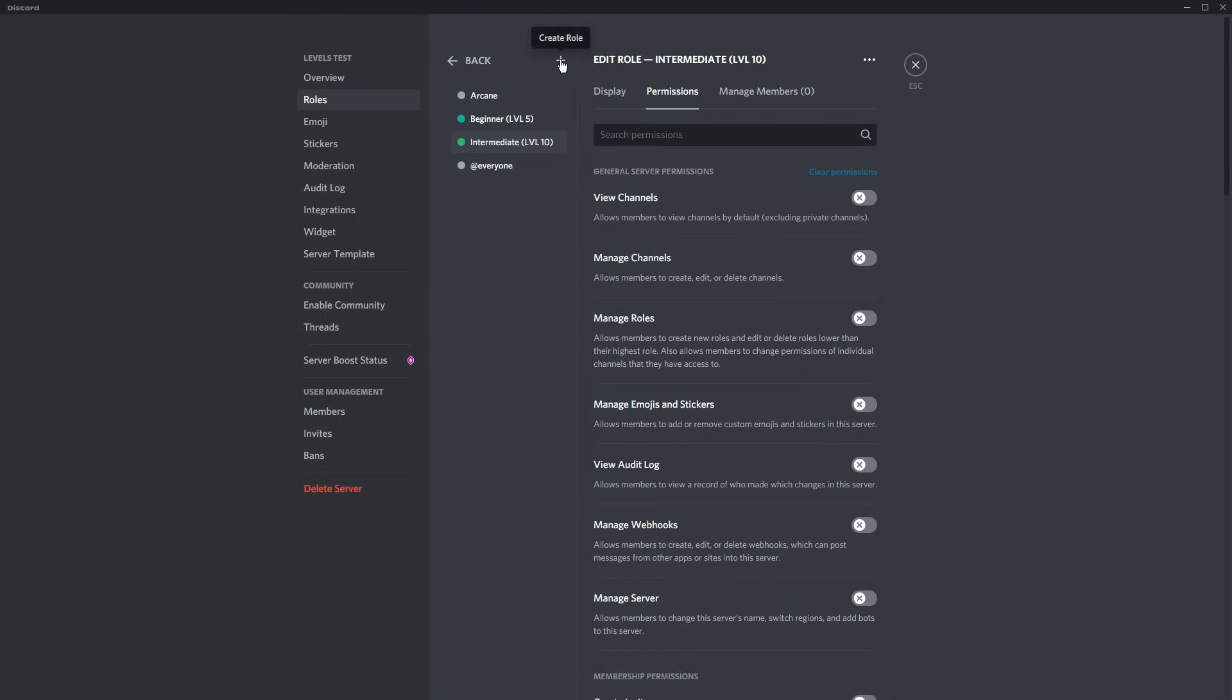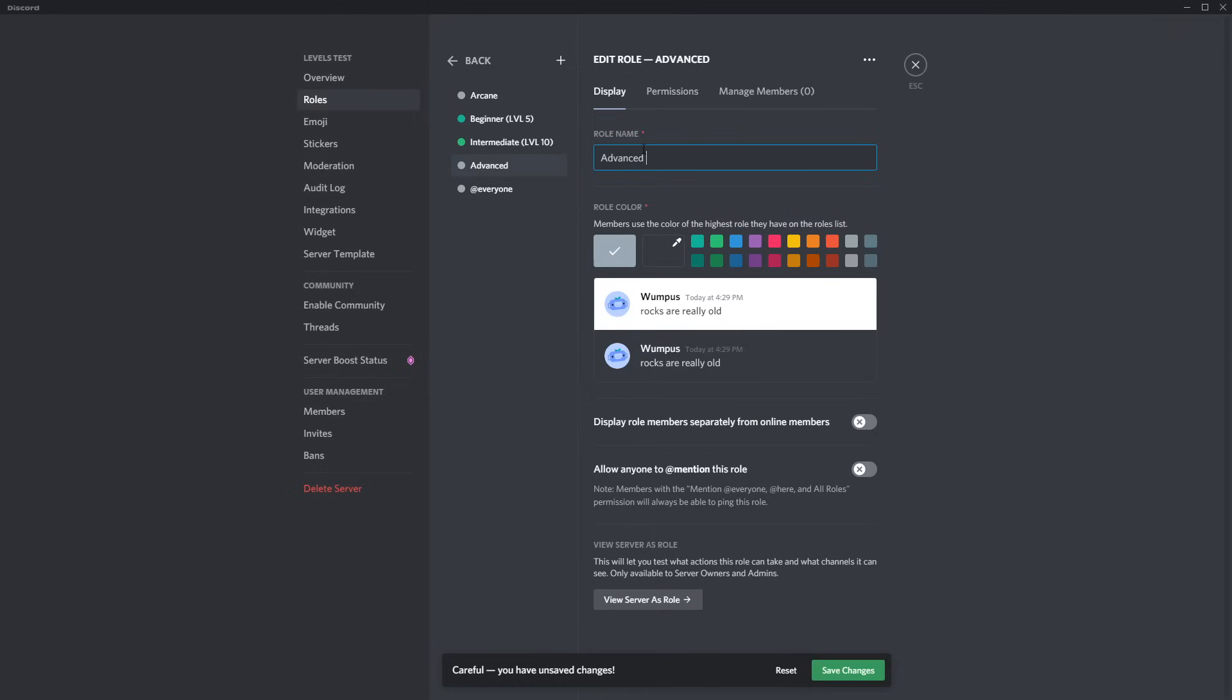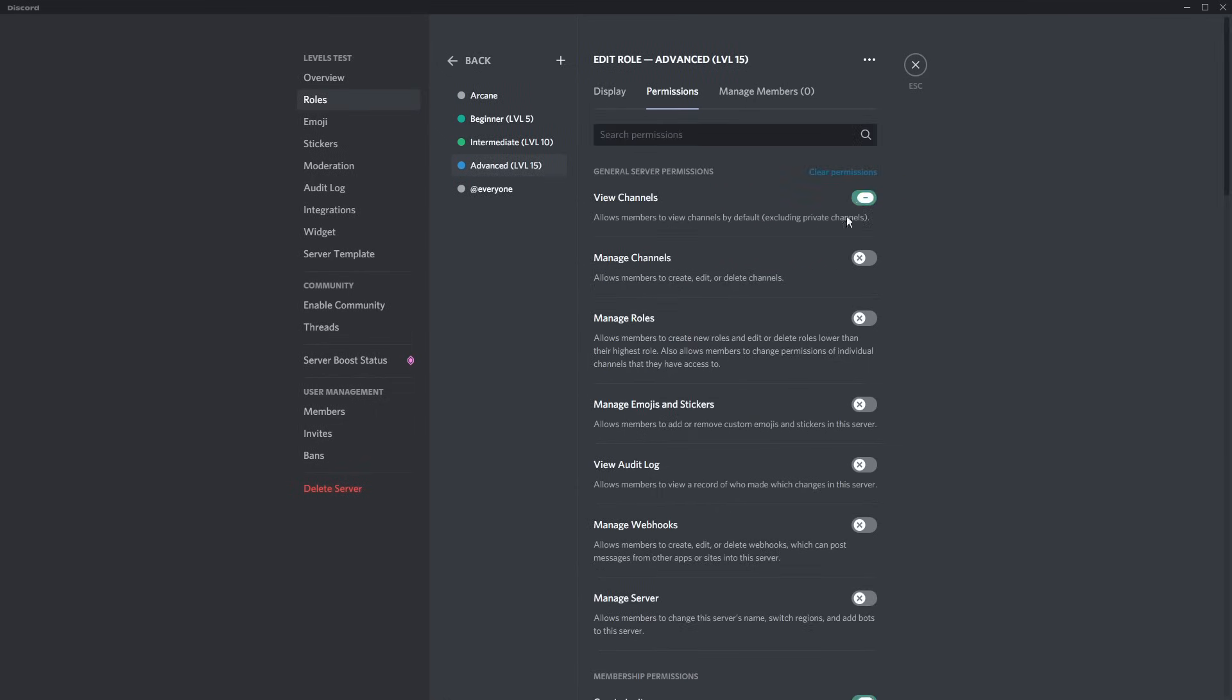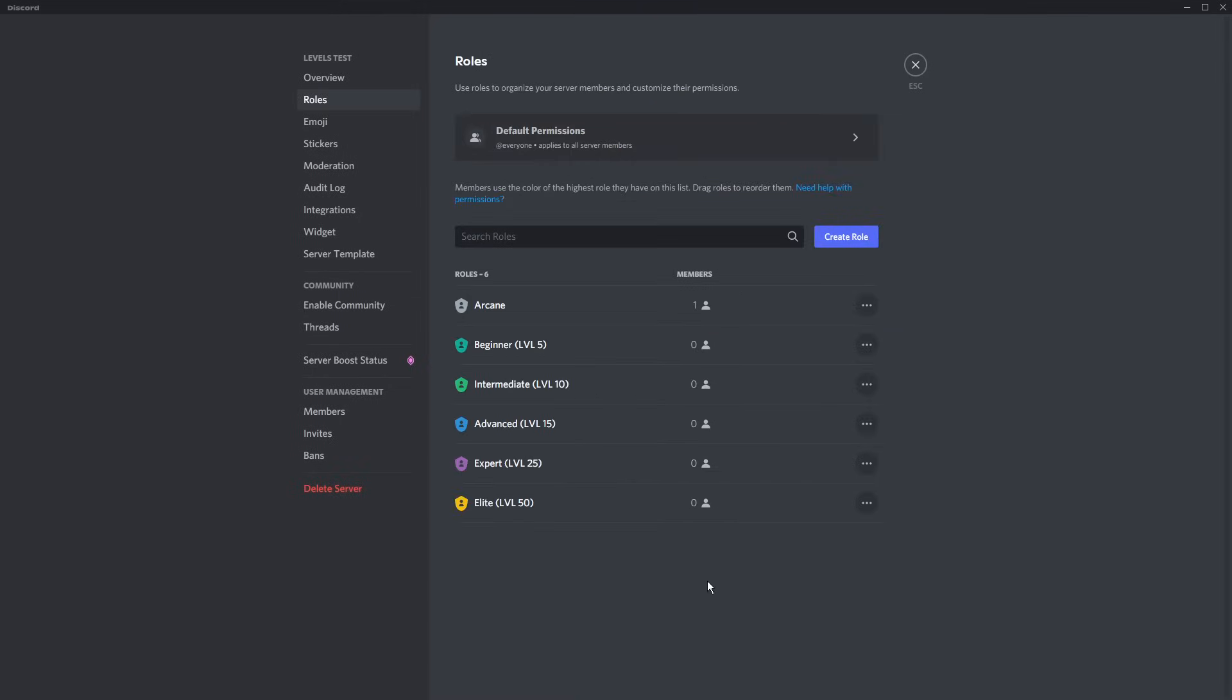Then I'm going to go to Permissions and Clear Permissions and click Save Changes. Then I'm going to add another role, and this one's going to be called Advance. And it's going to be level 15. So just do this for every single role that you want to do.